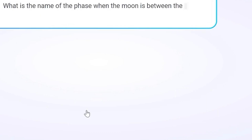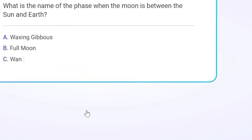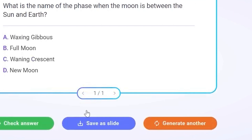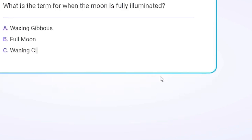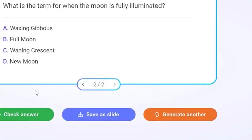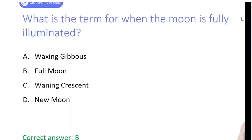Set the level, click outside the box, and then generate your question. The AI will read your slide and come up with a question based on your options — you didn't even have to think about it. If you don't love the first question, you can generate another one. If it looks good, check the answer and insert it as a slide.